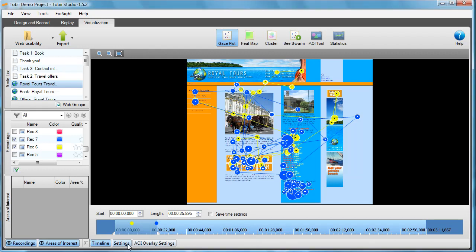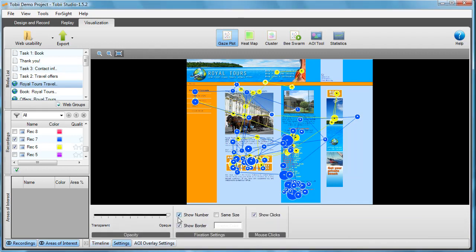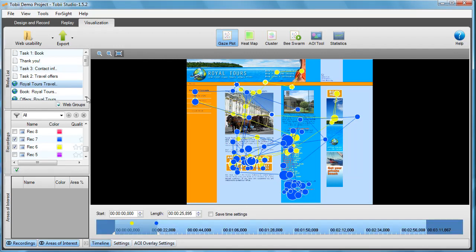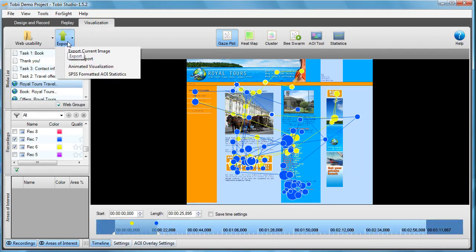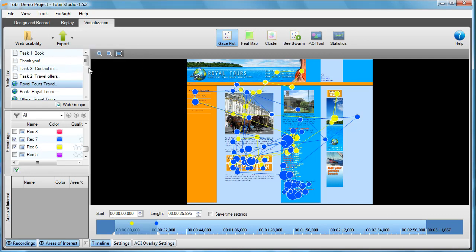I'll go to the settings and from here I would also remove the numbers on the gaze plots. Then it's time for me to go to the export button and choose animated visualizations.